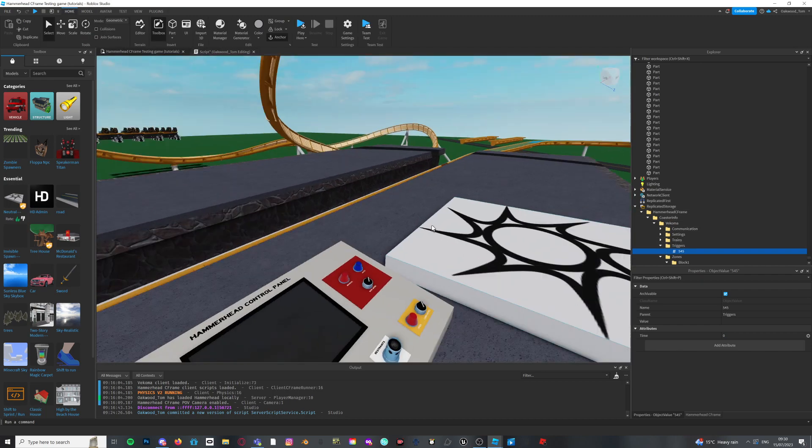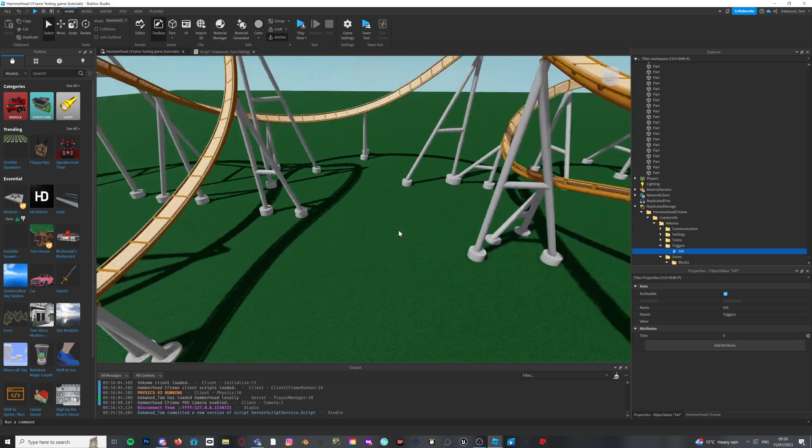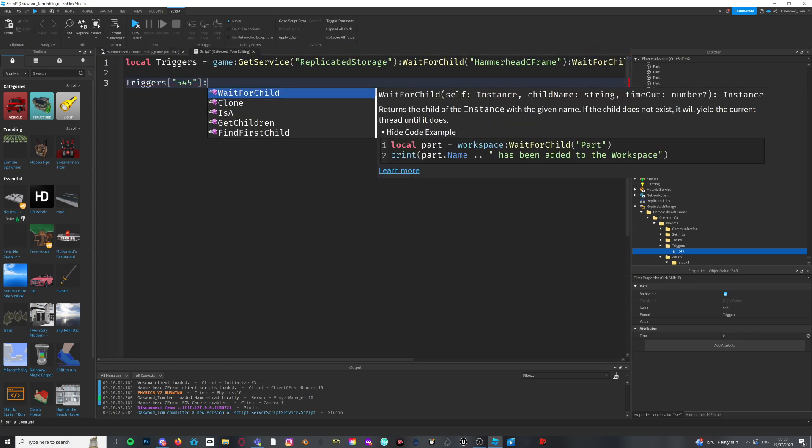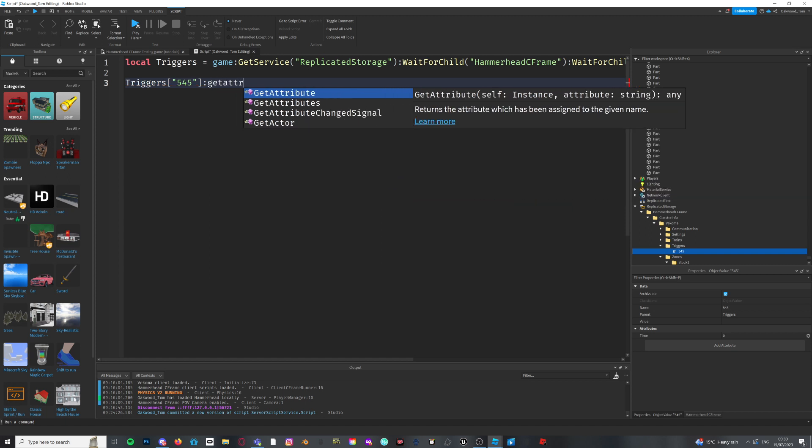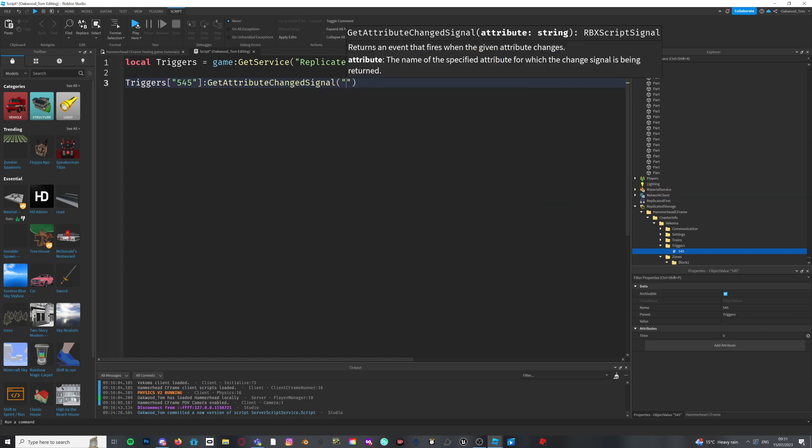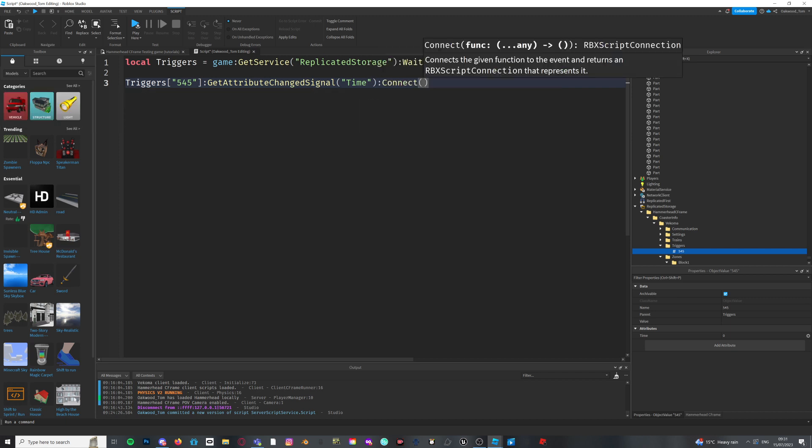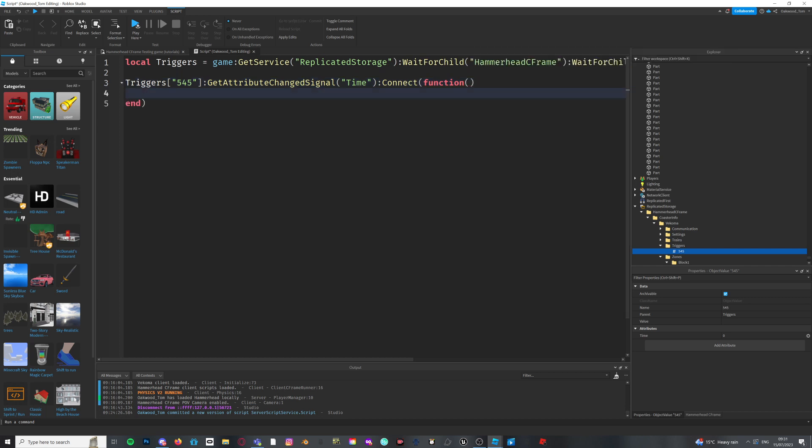So, now, as I mentioned earlier, when the train goes over, it will change the value. So, what we want to do is that we want to see when this value is changed, so then it can do a function, if that kind of makes sense. Because once the train goes over that part, it will change that time attribute for there. And now, you want to get attribute change signal, not anything else. Just get attribute change signal. Now, I want to connect it to allow it to create a function within this.